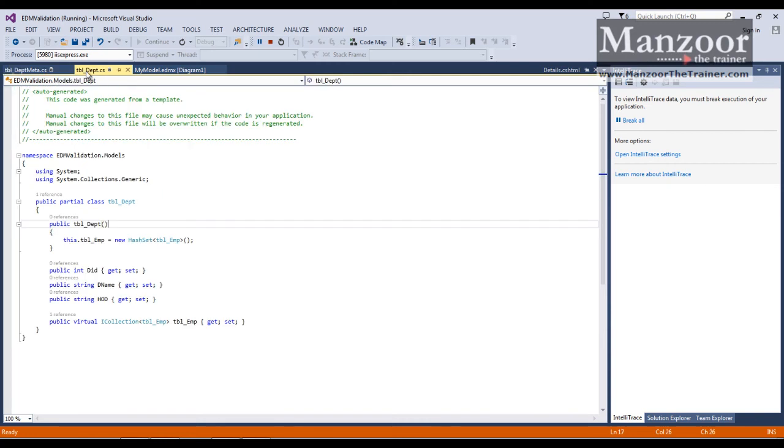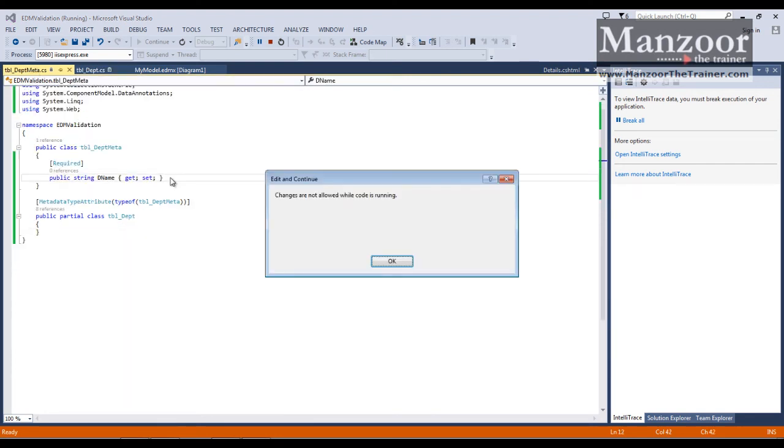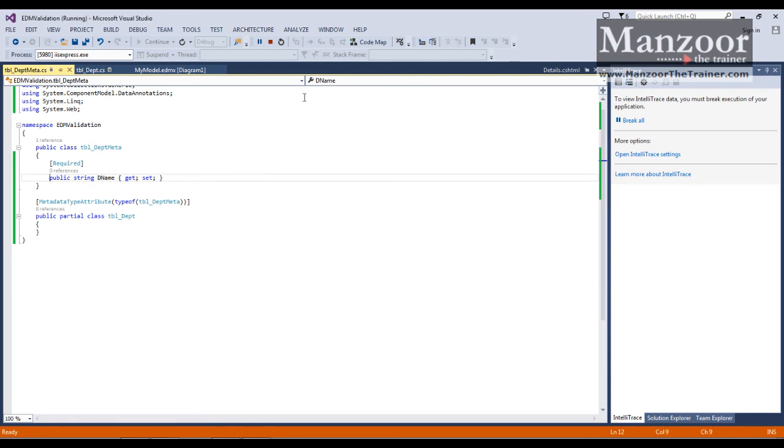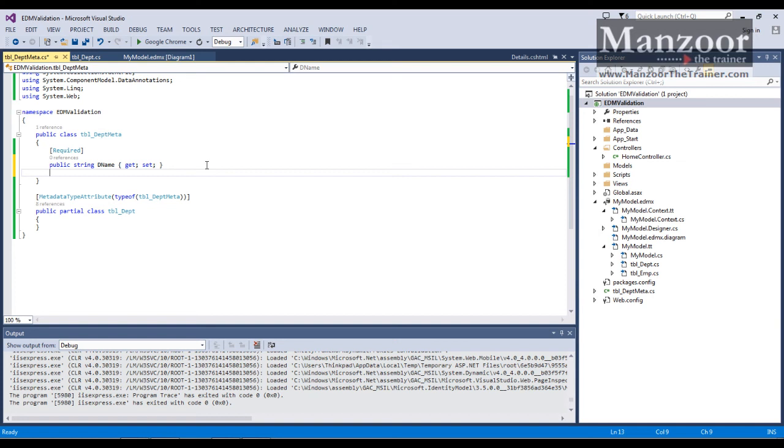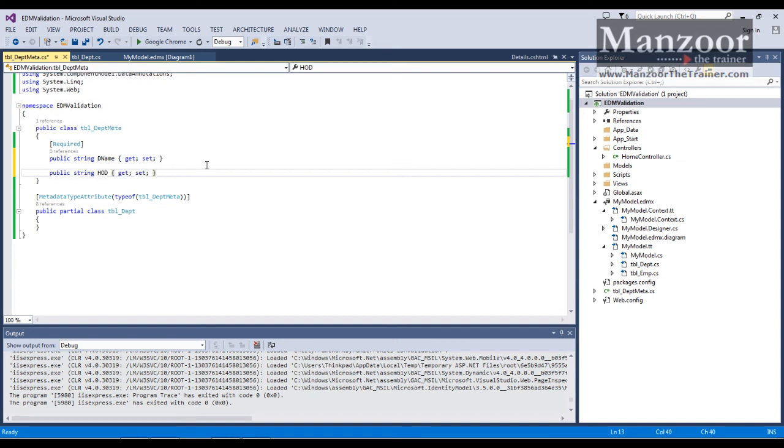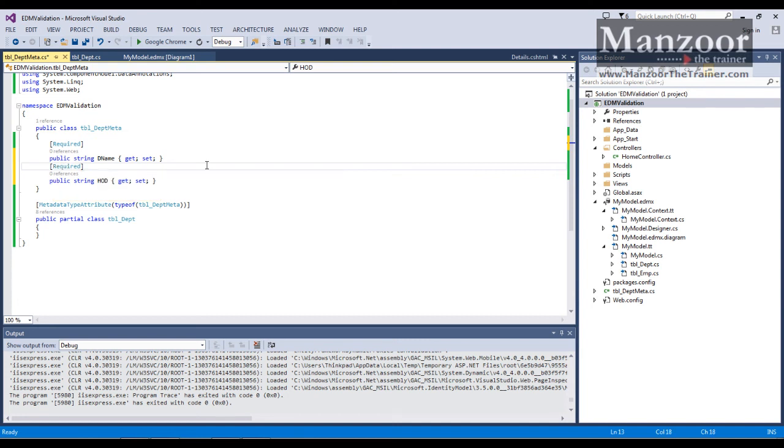Now if you want the same way, if you want to validate HOD as well. Simply copy this, paste it. And apply the required validator.